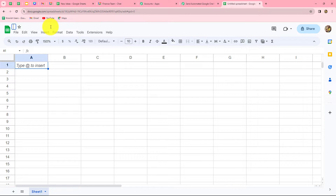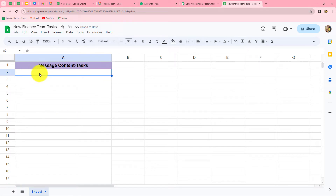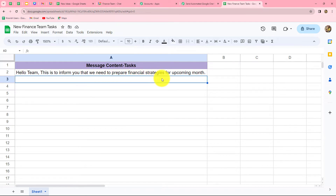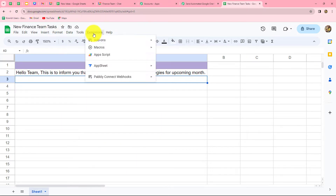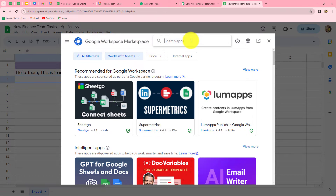I'm naming this new spreadsheet 'New Finance Team Task'. I'm preparing this spreadsheet for adding different tasks or titles to assign to my finance team members. Whenever I add a new title or task in this spreadsheet, it should be sent automatically on my Google Chat space as a message to my finance team. This way, I can create a record of all tasks I assign to my team and also send the same task as a message to team members automatically. I'll enter the details — the column is 'Task', and the first message will be: 'Hello team, this is to inform you that we need to prepare financial strategies for upcoming month.'